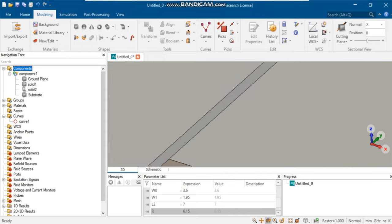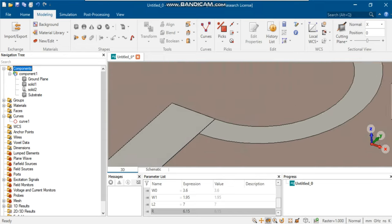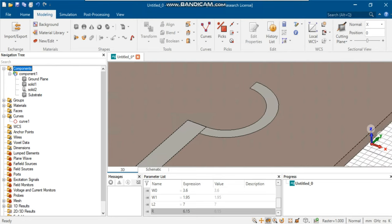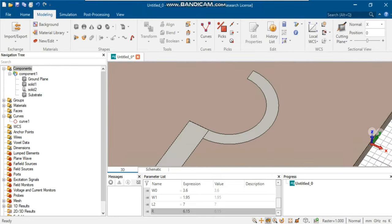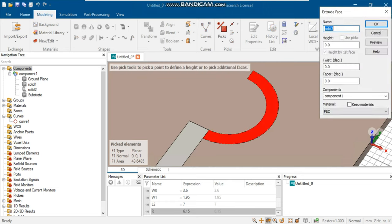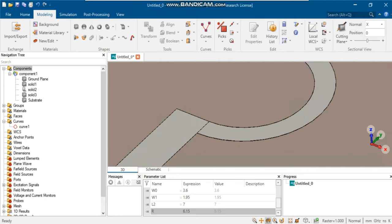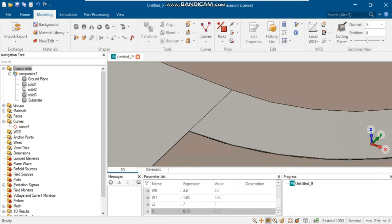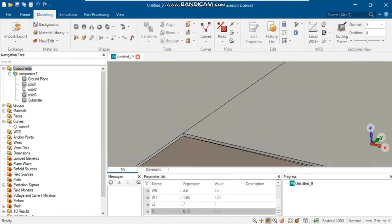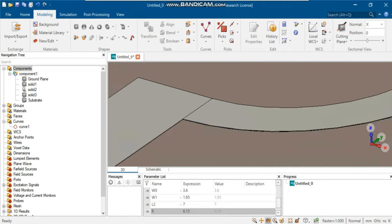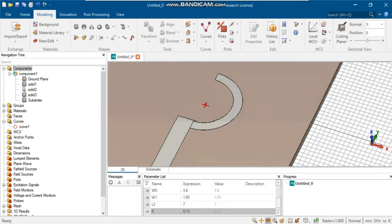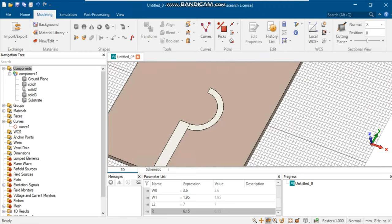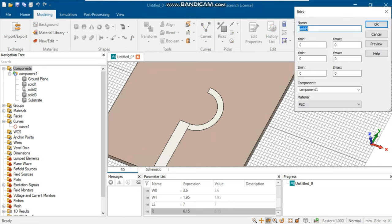As you can see, the created half ring has no thickness. Press S on the keyboard to select the surface of the half ring. Next, make the component thicker by selecting extrude face. You can now continue to draw the remaining layout components using modeling and bricks.